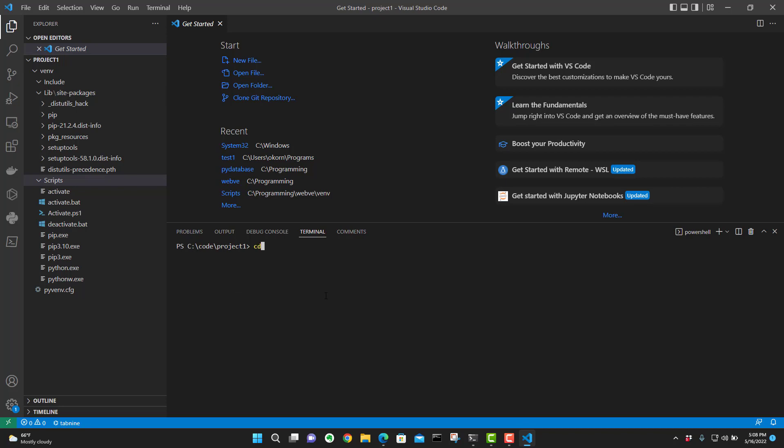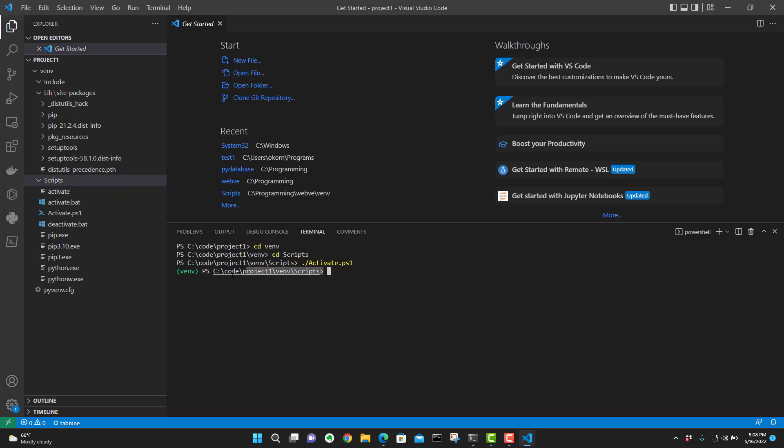So we're in the script. Change directory first and go into virtual environment folder. Now you can change directory and go into scripts. Just like so. Now to activate this virtual environment, all we have to do is put a period and a forward slash activate dot PS1. And once you do that, sure enough, if you look at your command prompt here, you can see that we are now in the virtual environment. That's how we can tell that we're in there.